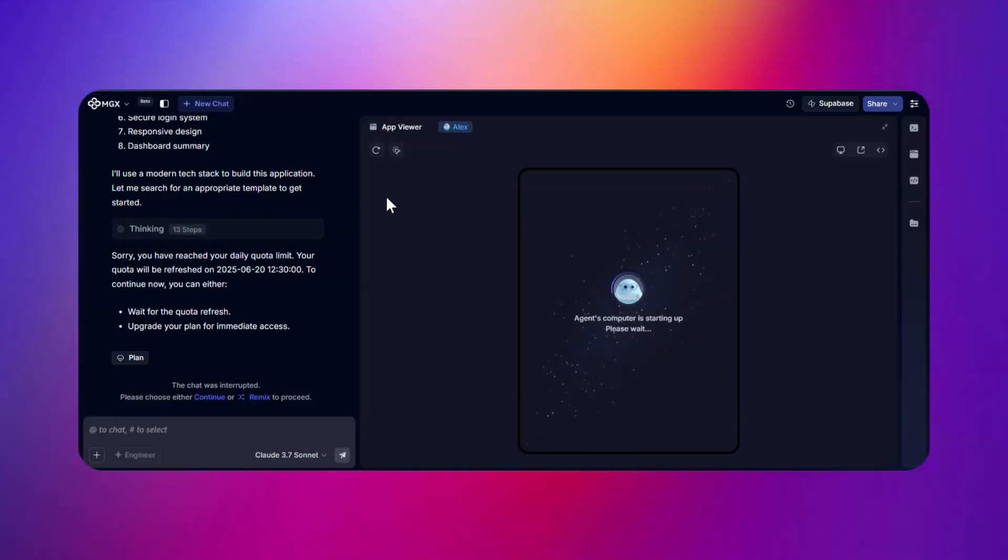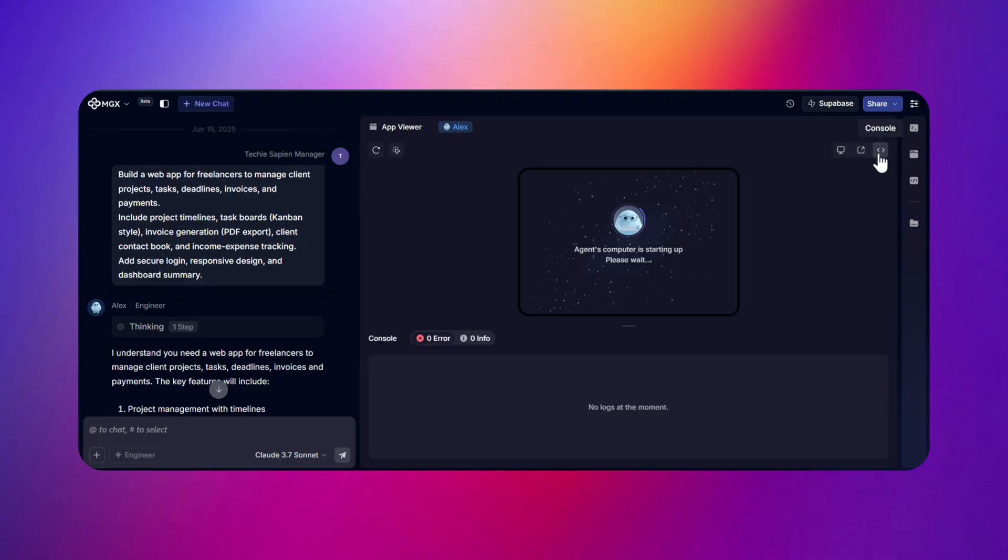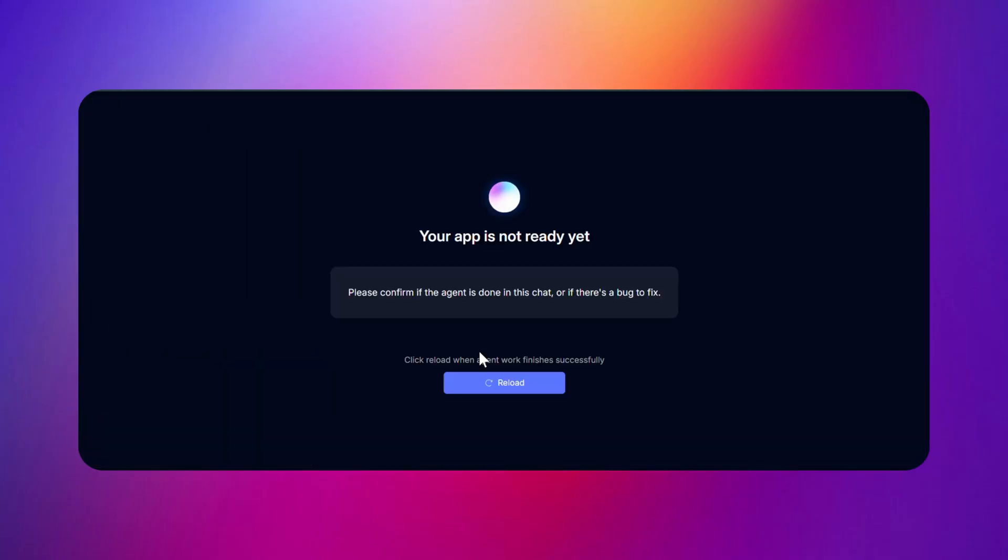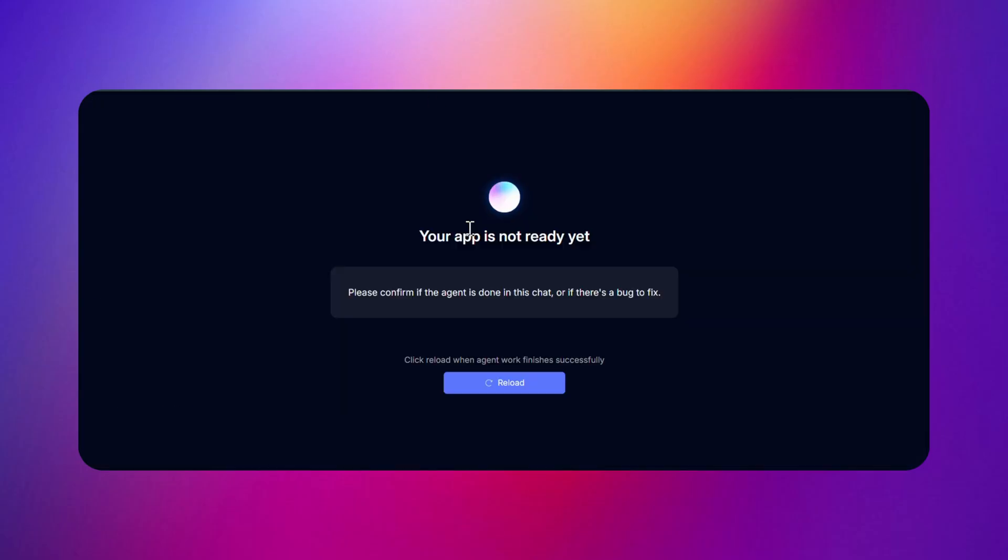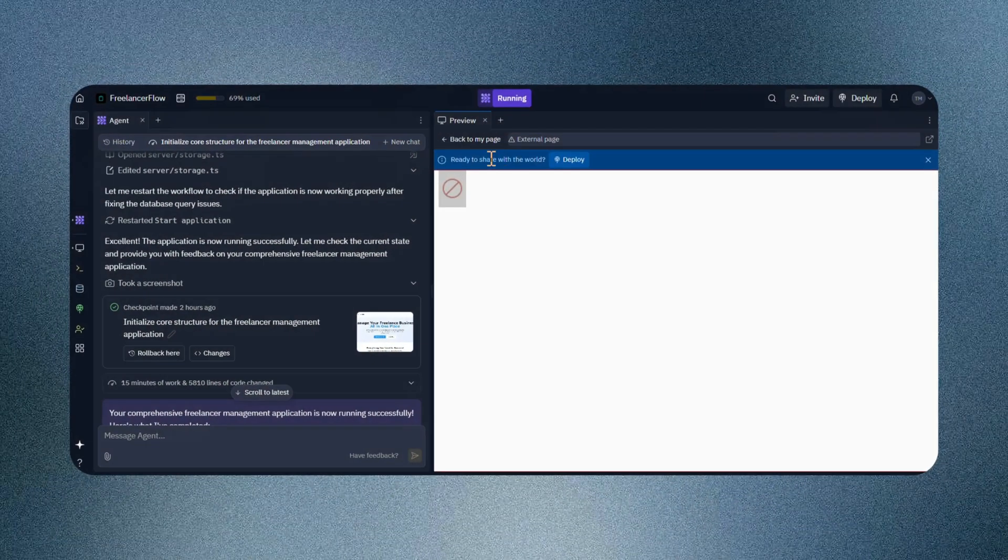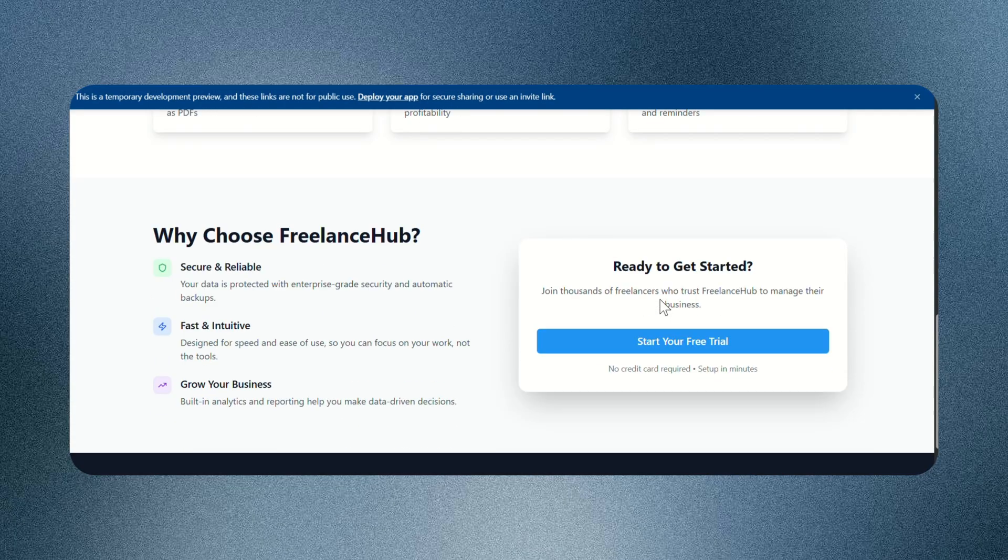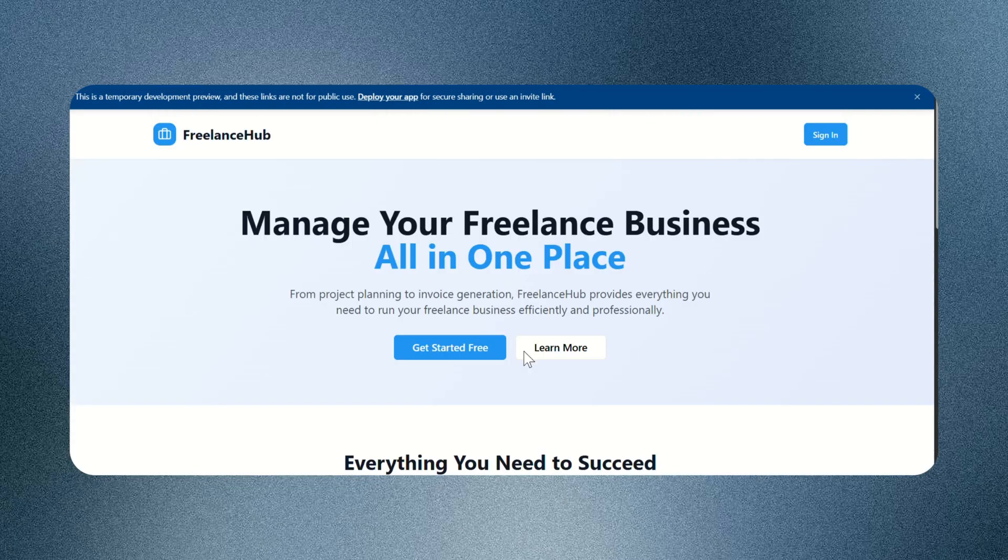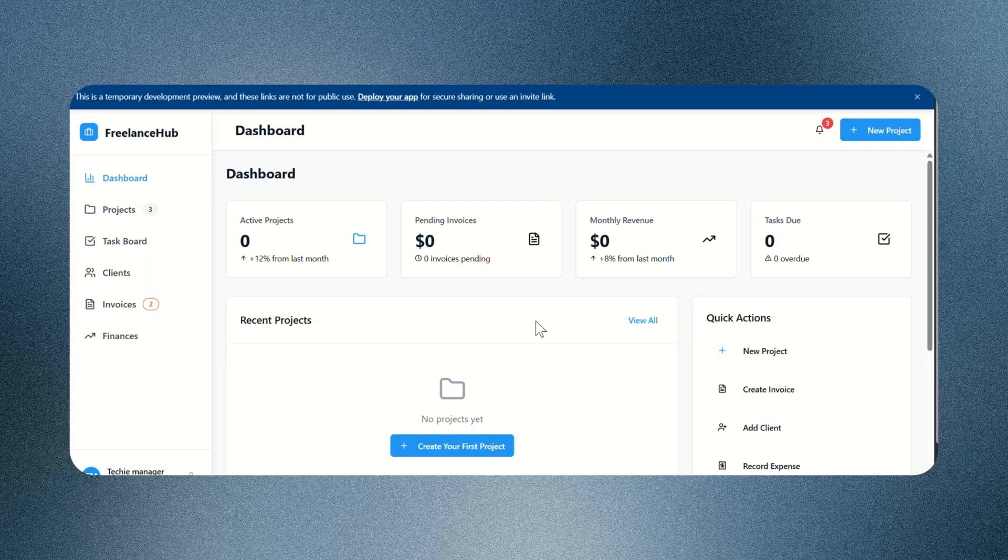Now time for MGX.dev. I pasted the prompt and after more than two hours, it's still saying, your app is not ready yet. Like seriously, how is this even acceptable? This one was just a huge disappointment. Now let's see what Replet Agent did. It didn't show any preview. I had to open the build manually in a new tab. The UI is very basic.